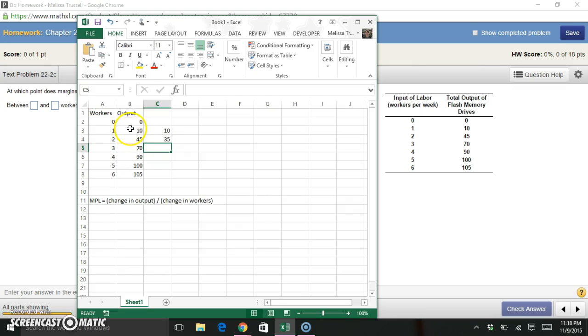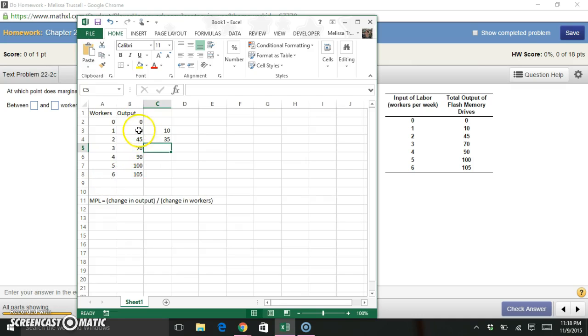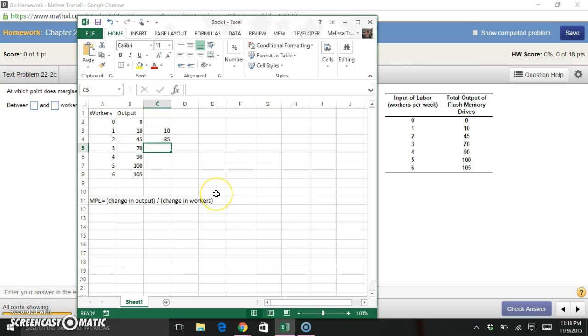And again, we can see that in this table, because our number of workers is just increasing by one every time, we really can see that just by subtracting in our output. So you can see that when we added one, we went from one worker to two workers, we added an additional 35 units to our output. And then I can get Excel to do this calculation for me for the rest of the table.